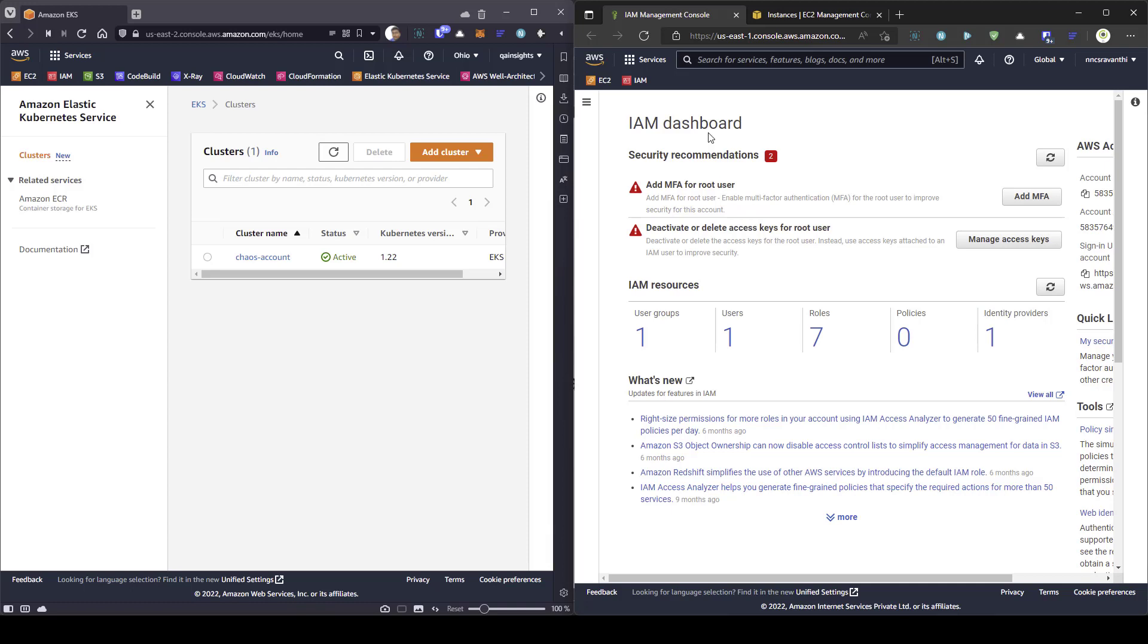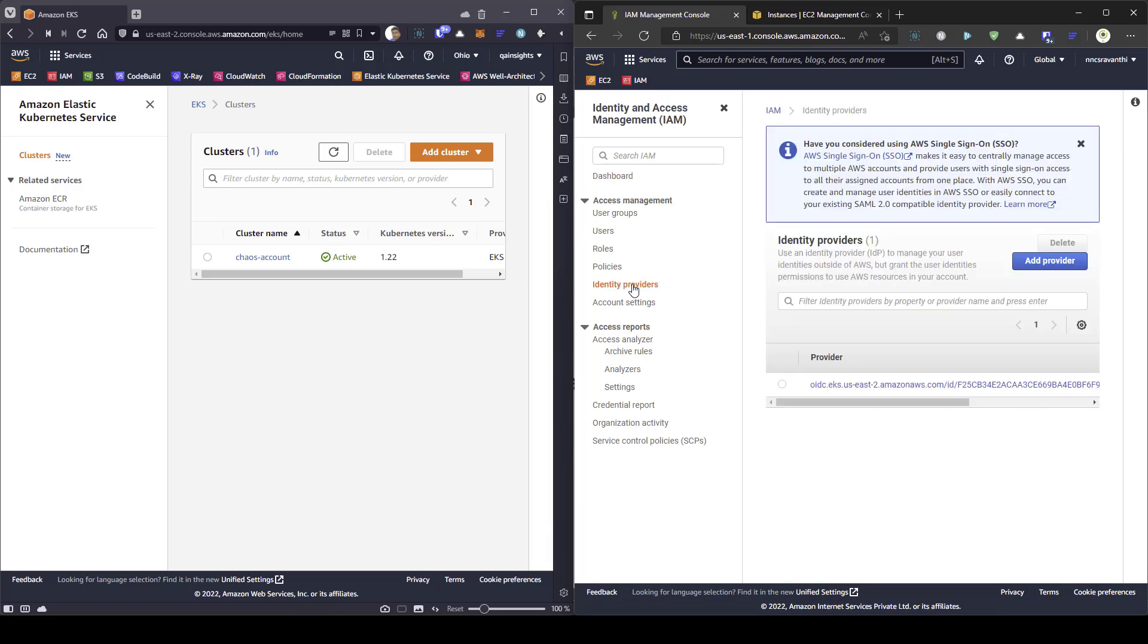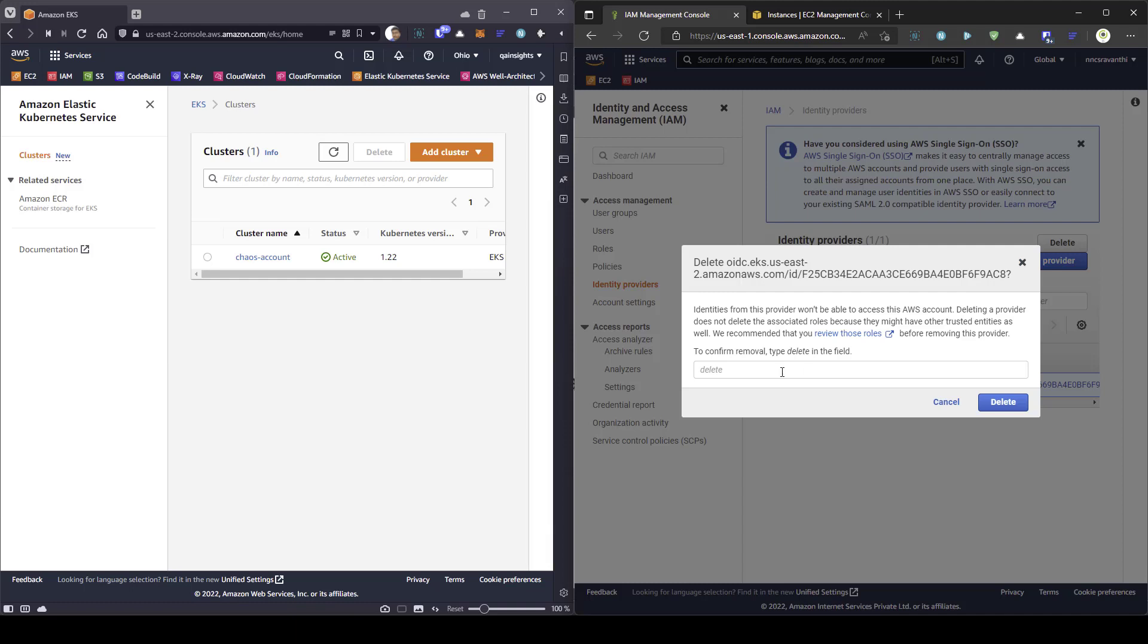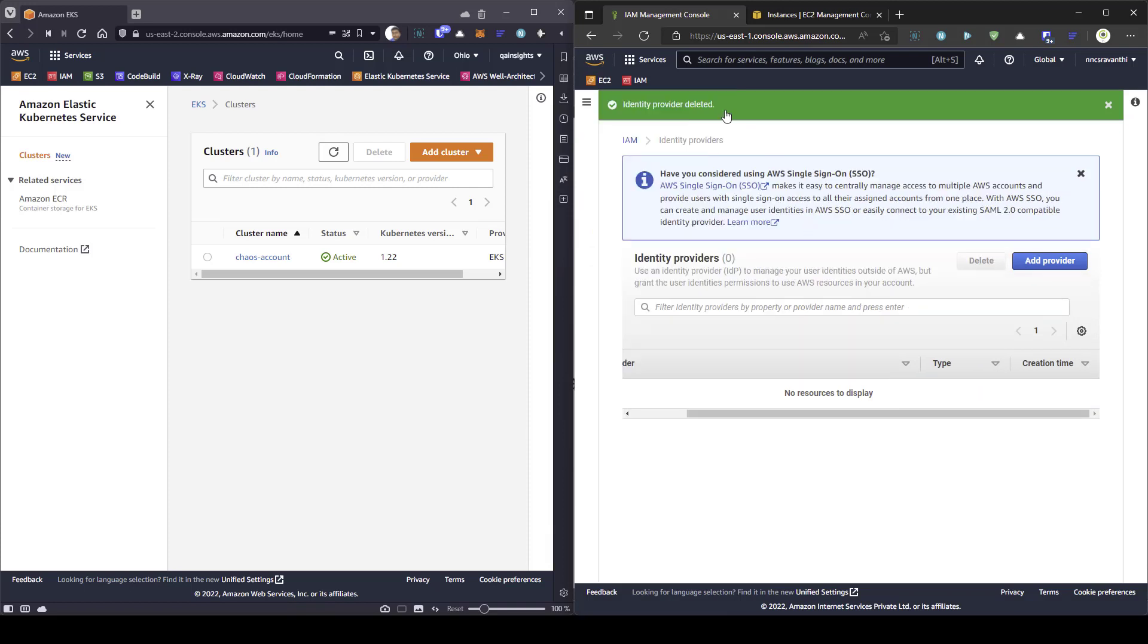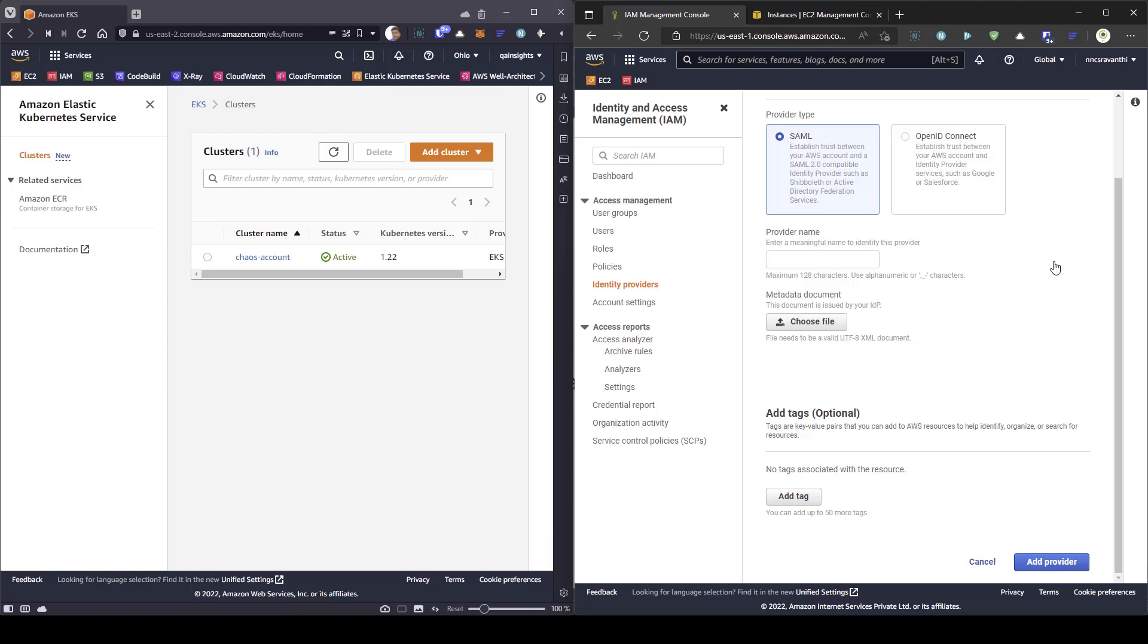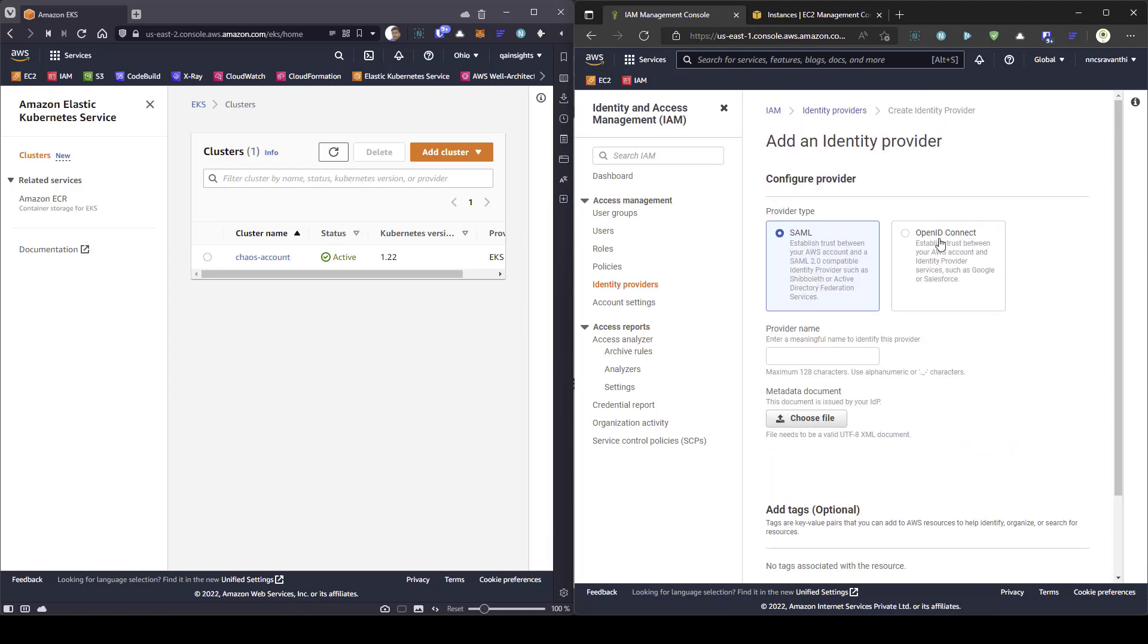The very first step is launch IAM and go to identity providers. So, here, let me select this and delete this. Let us start over. So, I am going to delete the existing OIDC. Now, first step is to create the provider. Just click on add provider here. And here, you need to select the OpenID Connect. This is the provider type.